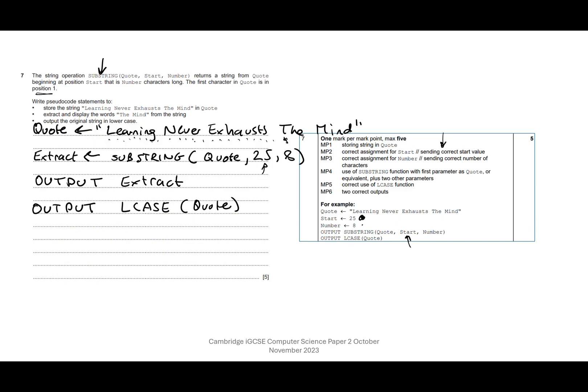Or equivalent, so you could have called it something else if you wanted to, although it does say from the first mark you must store it in quote anyway. Plus the other two parameters, so the parameters are just what we call the things inside the brackets.